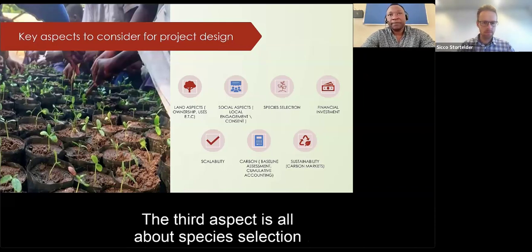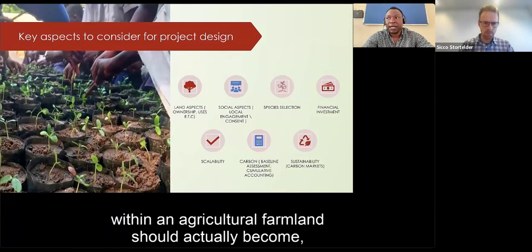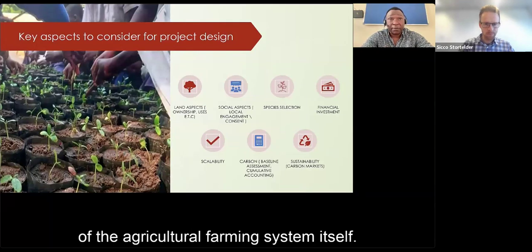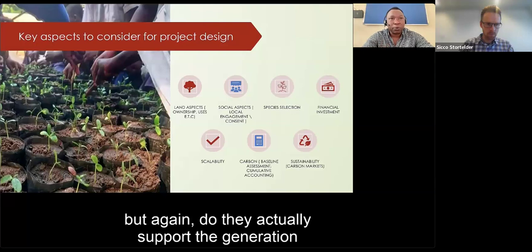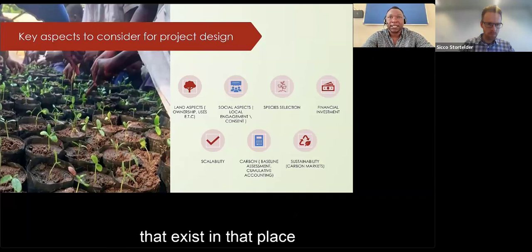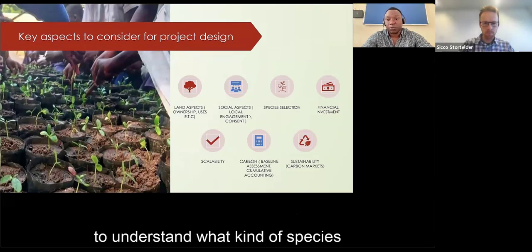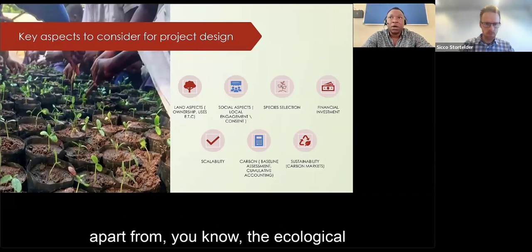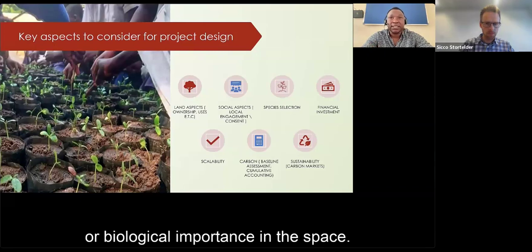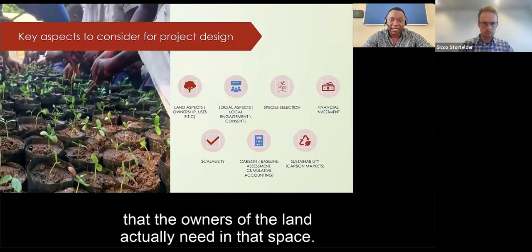The third aspect is species selection in relation to carbon sequestration. Species incorporated within an agricultural farmland should be supportive of the farming system itself. Some species may be advocated for restoration or planting, but they may not support the growth of the food crops the farmer needs. It's important to understand what species to integrate and whether they have additional value beyond ecological importance — specifically, whether they are compatible with the land owner's crop production system.